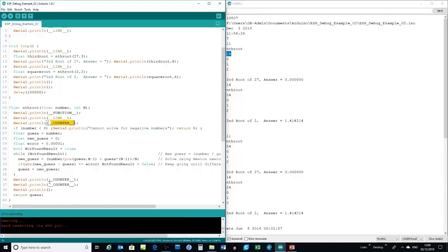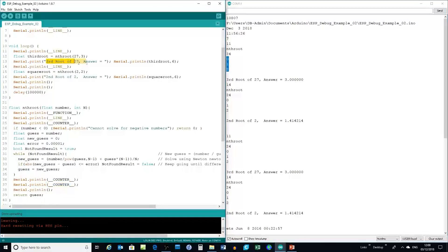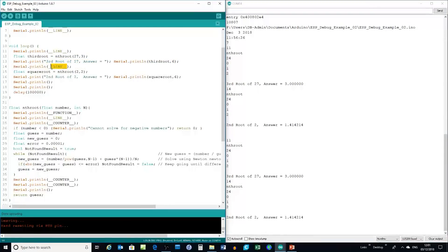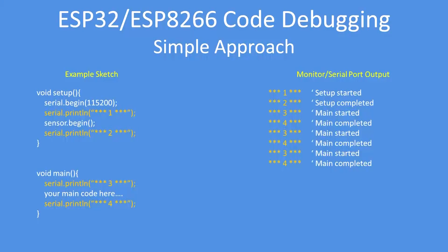Then it prints out the line number 24, so I know it's got that far in the program. There are a couple of other minor functions — a counter that you can increment as you go around an iteration — and indeed that's what it does, highlighted. Then it comes back and prints the answer: the third root of 27 is 3. Then it prints the line number again — now we're at line 14.